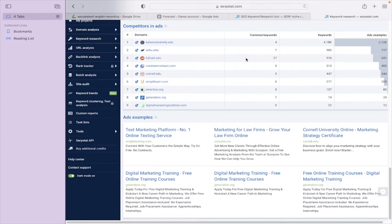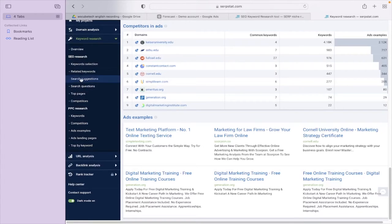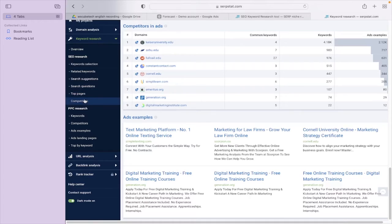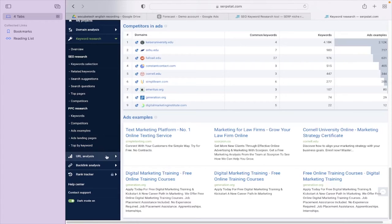With this tool you can get ideas about these free features. In the paid version, keyword research includes keyword selection, related keywords, search suggestions, search questions, top pages, and competitors. For PPC research you have keywords, competitors, ad examples, ad landing pages, and top keywords by bid. Additionally, you can do URL analysis, backlink analysis, and rank tracking.